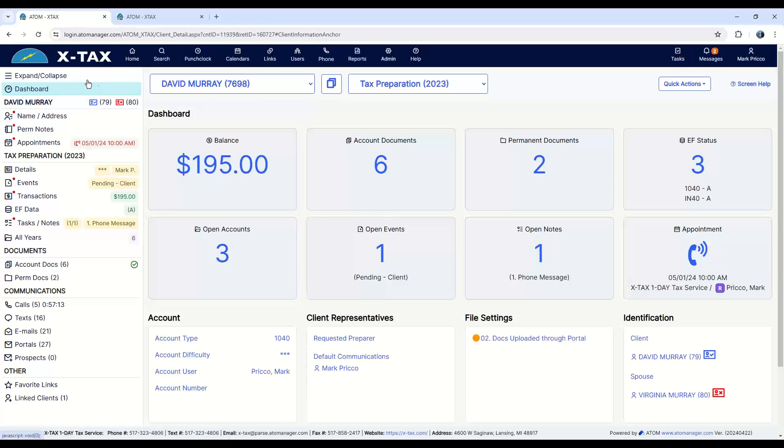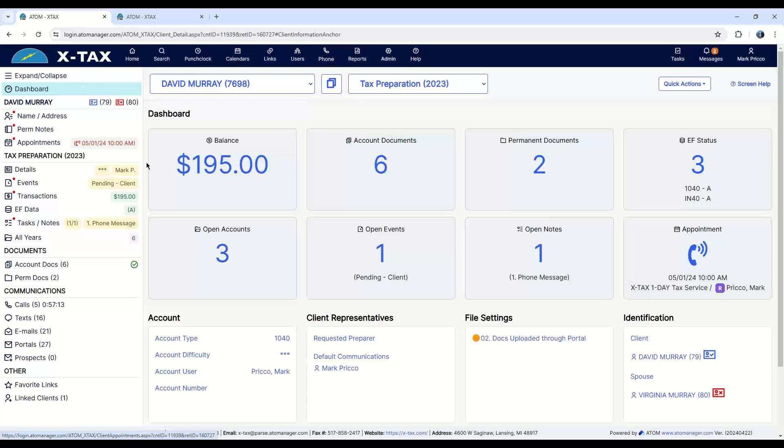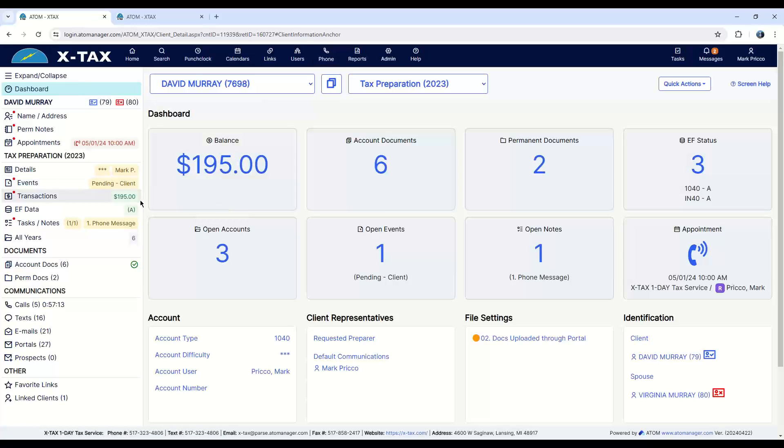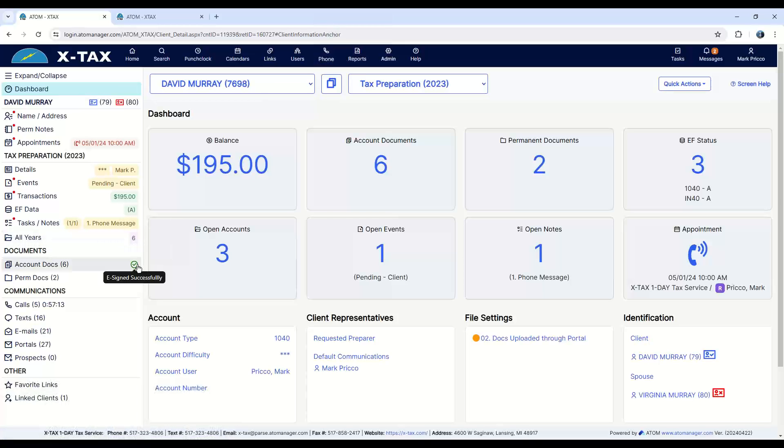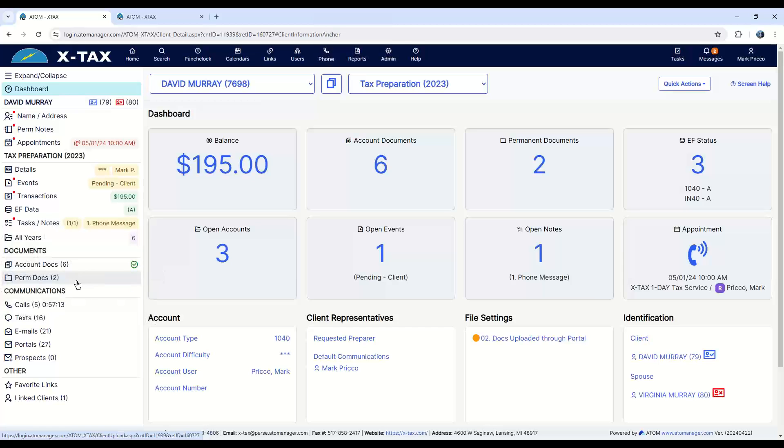Over here on the side, we call this our sidebar. It gives me a little more detail about Dave. I can see the age. If I have his ID, here's the appointment, who prepared the return, how hard his return is, what status it's in. I have a phone message. I need to call Dave back. Number of years he's been with me. This shows he's e-signed successfully. These are the number of documents he's uploaded to me or if I've uploaded.